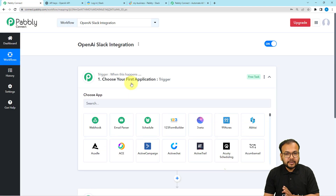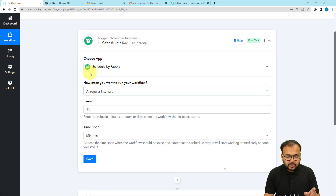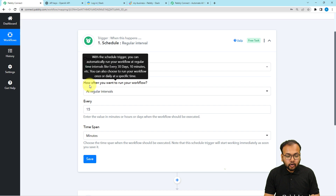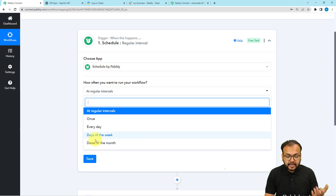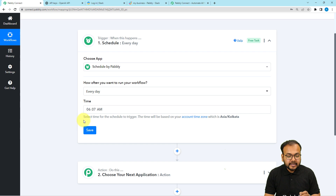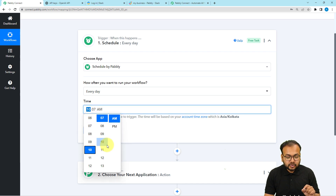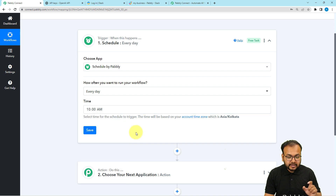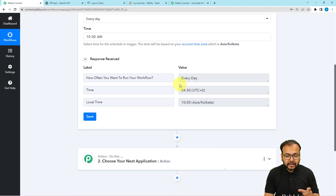To schedule this workflow to run on a daily basis, in the trigger I am going to use the scheduler feature of Pably. Search for scheduler here — you can see Schedule by Pably is here. It will ask how often you want to run your workflow. I want to run it every day. I am selecting Every Day and choosing a specific time — let's say 10 AM in the morning. Then click Save and this workflow will be scheduled to run every day at that time.